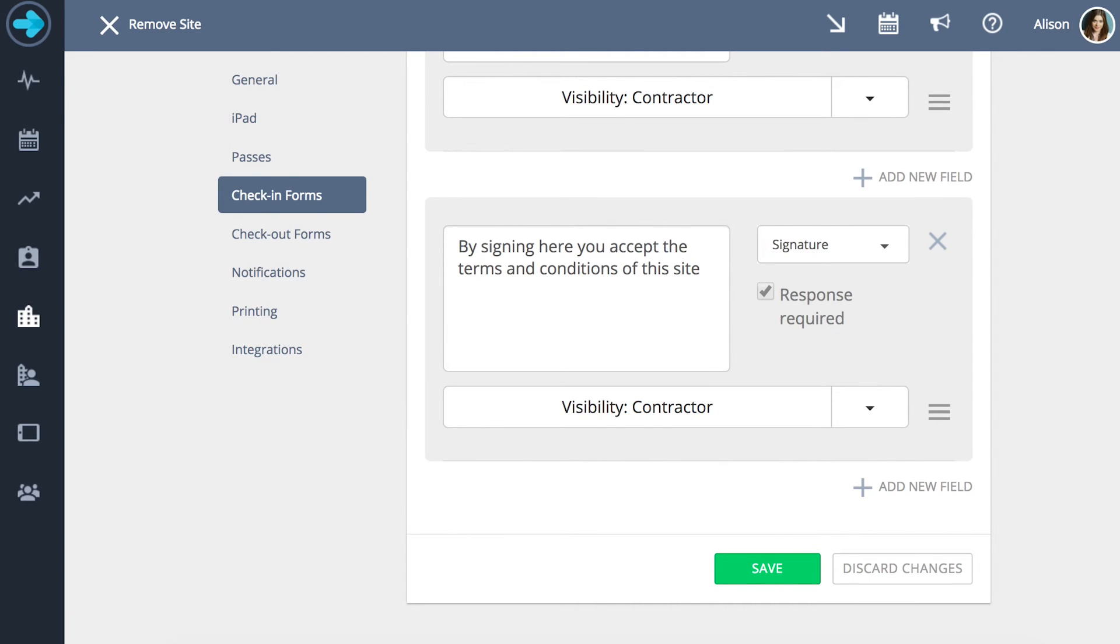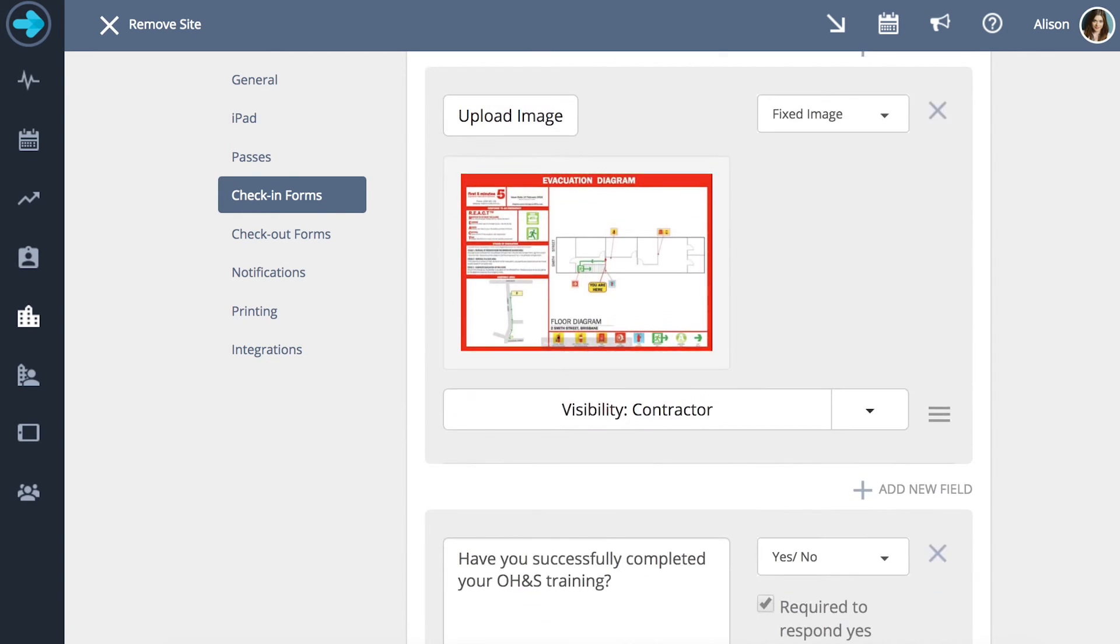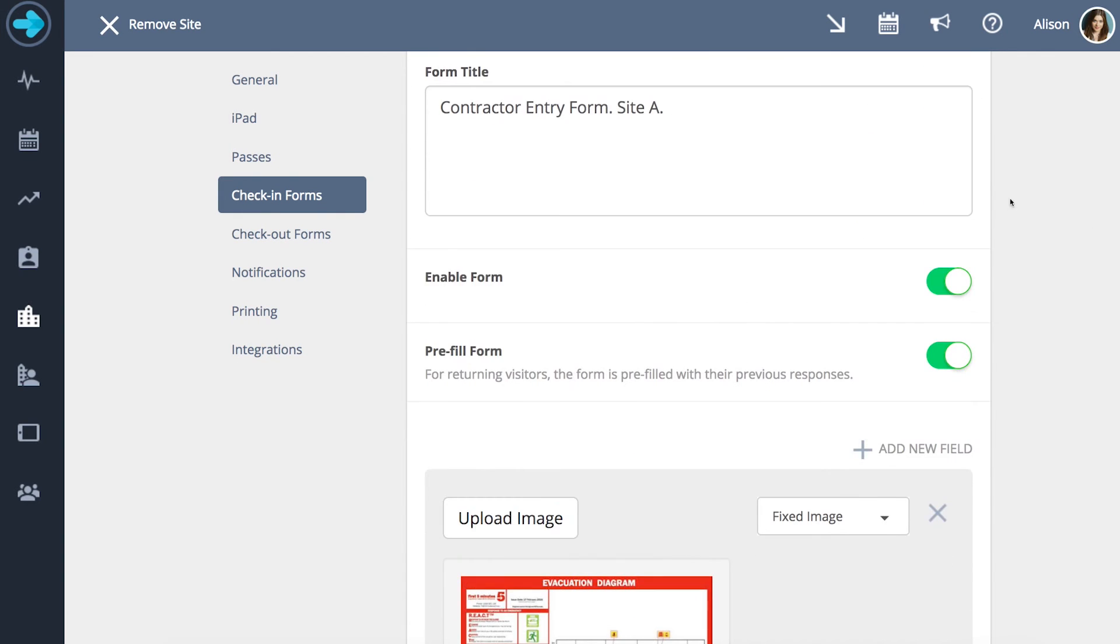You can enable and disable forms at the click of a button and for previous visitors you can allow them to pre-fill the form based on their previous responses.